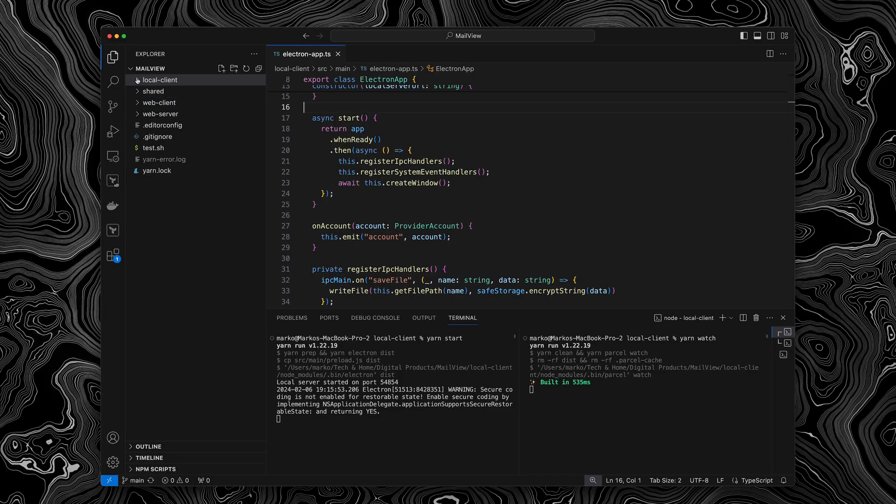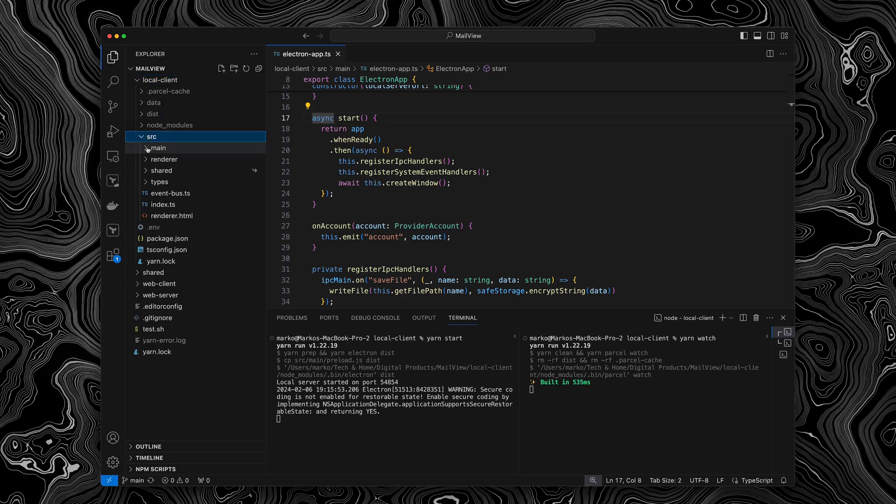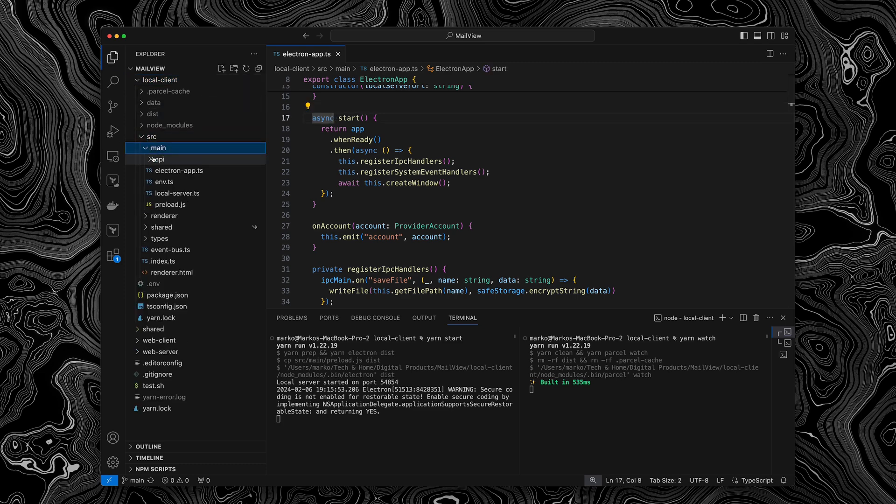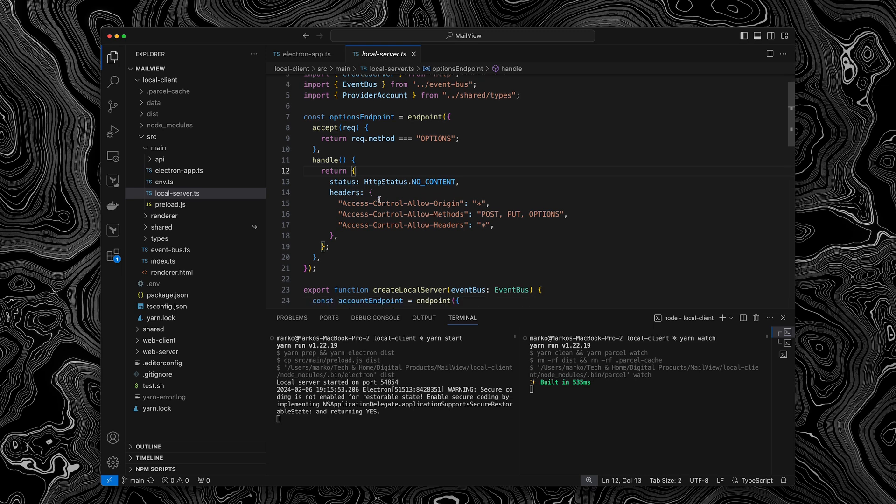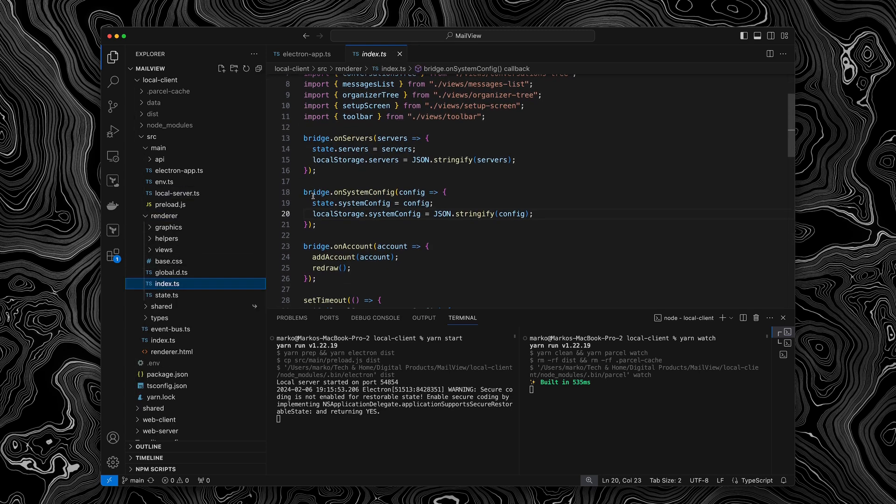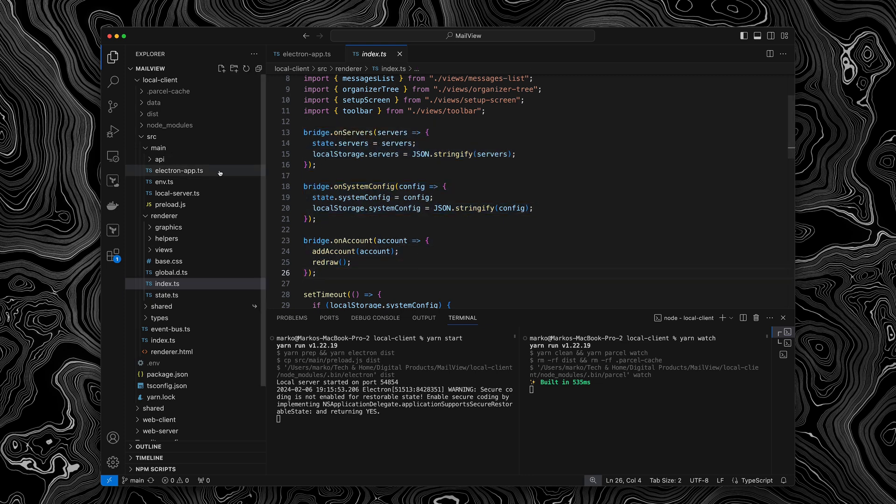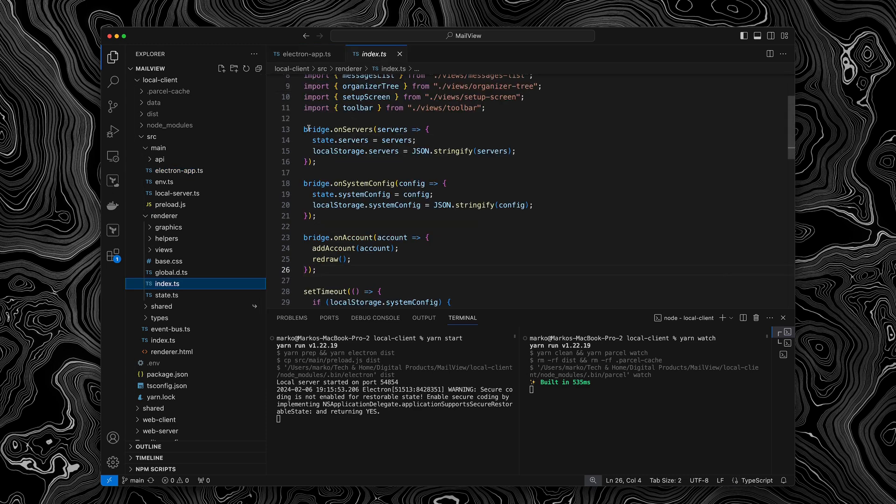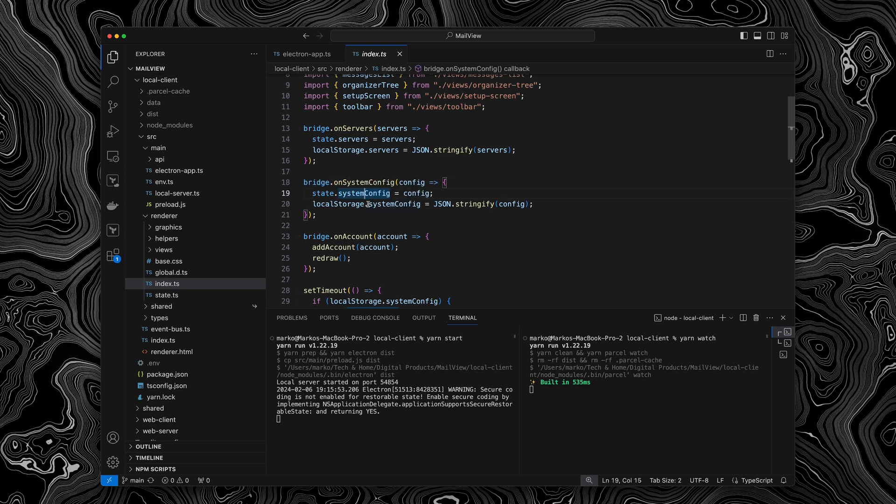So in the code, we have the local client, which is the Electron app. And inside the local client, we have the main process, which is split between the Electron app and the local server. And the local server is mainly used for authentication and creating the user accounts in the first place. And I'm going to explain that a little bit later on the diagram. And then secondly, we have the renderer. And so here you can see that the first thing the renderer does is actually subscribe to the different events that we can receive from the Electron main process. We can receive the URLs of the servers, both the local server and the web server, depending on if we are running in production or locally. Then we have the system configuration, which for now is only used for the accent color of the UI. And then most importantly, we subscribe to any new accounts created because the user just logged in.